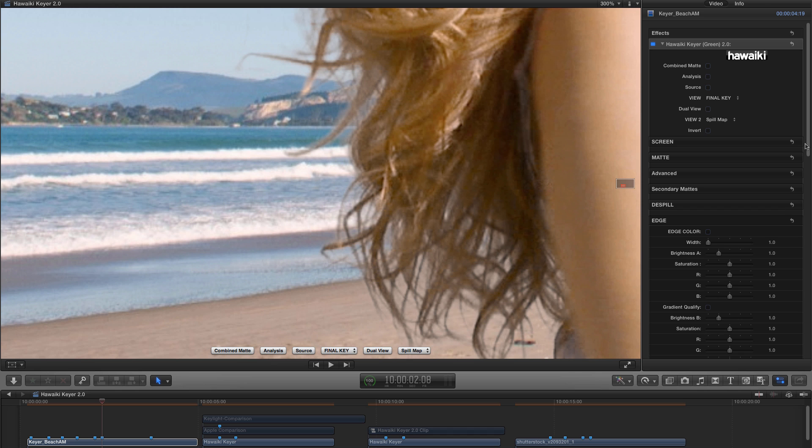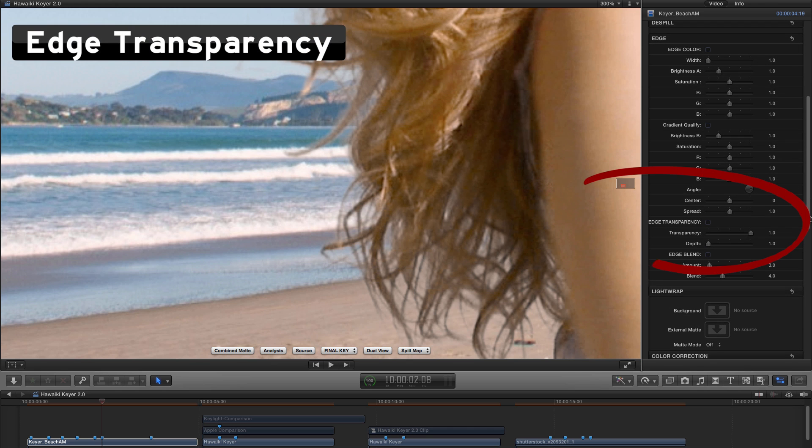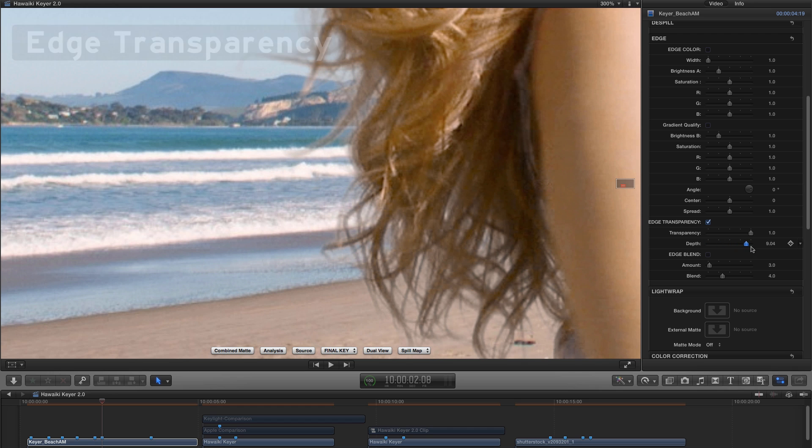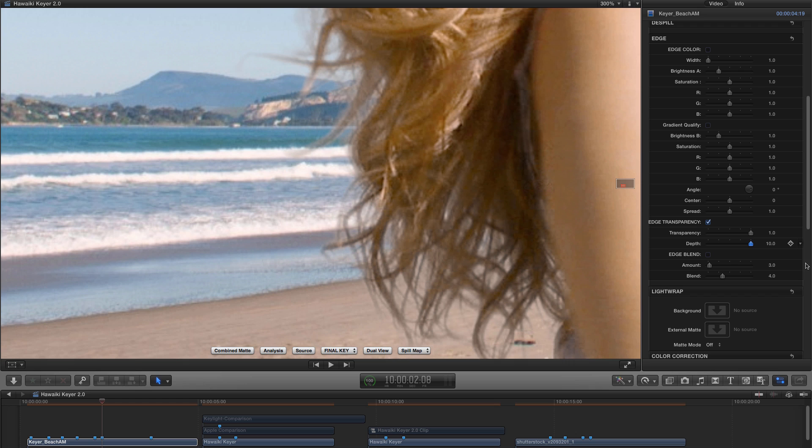Now the other new control, if we come over here to the hair here so we can see it a little bit more clearly, is edge transparency. What you'll see is that that does indeed increase the transparency of the edge. And as you can see, that really helps to sit those edges back into the background. It's just adjusting that transparency to create a much more photorealistic look.